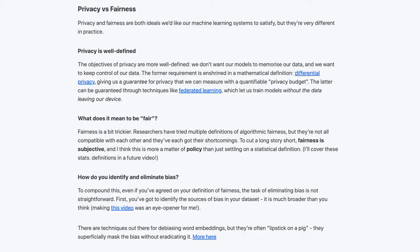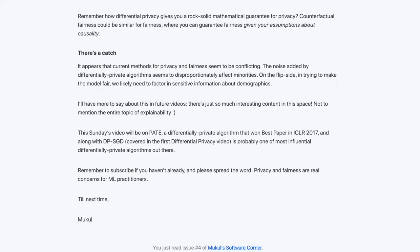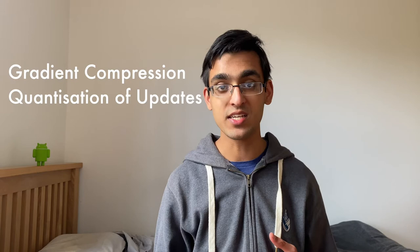Trying to ensure fairness is hard because the ideals of fairness and privacy counteract each other. The techniques used to debug and interpret our models need to be adapted to work on data we can't see. Techniques to optimize the communication bottleneck — such as gradient compression and quantization of updates — don't play nicely with privacy. Trying to handle straggler devices by letting each device asynchronously update the server also doesn't work well with differential privacy.